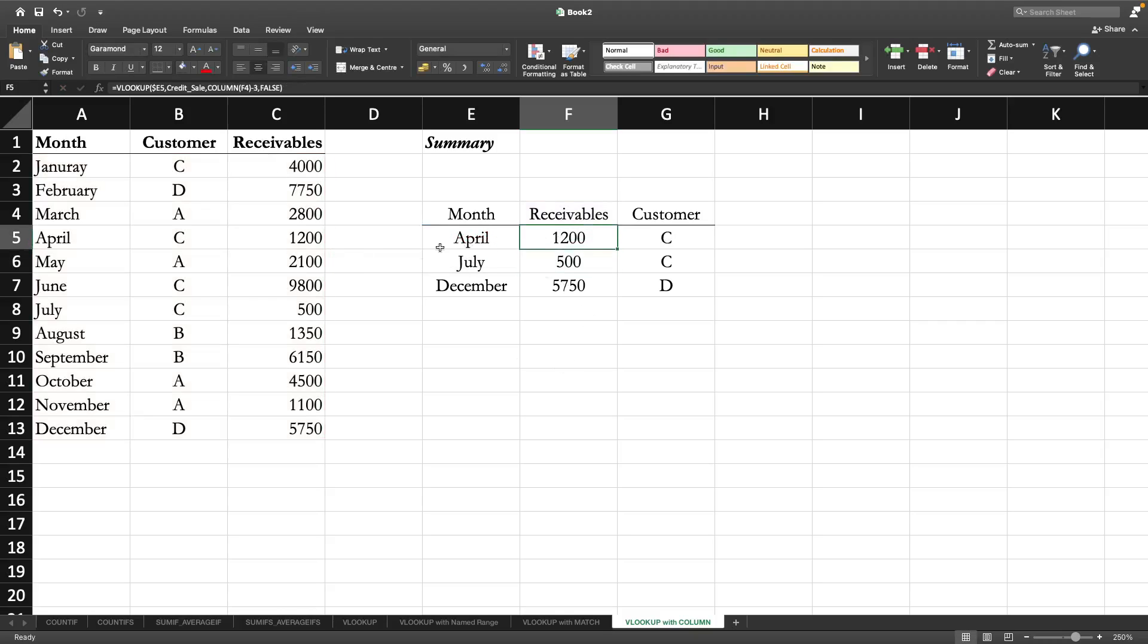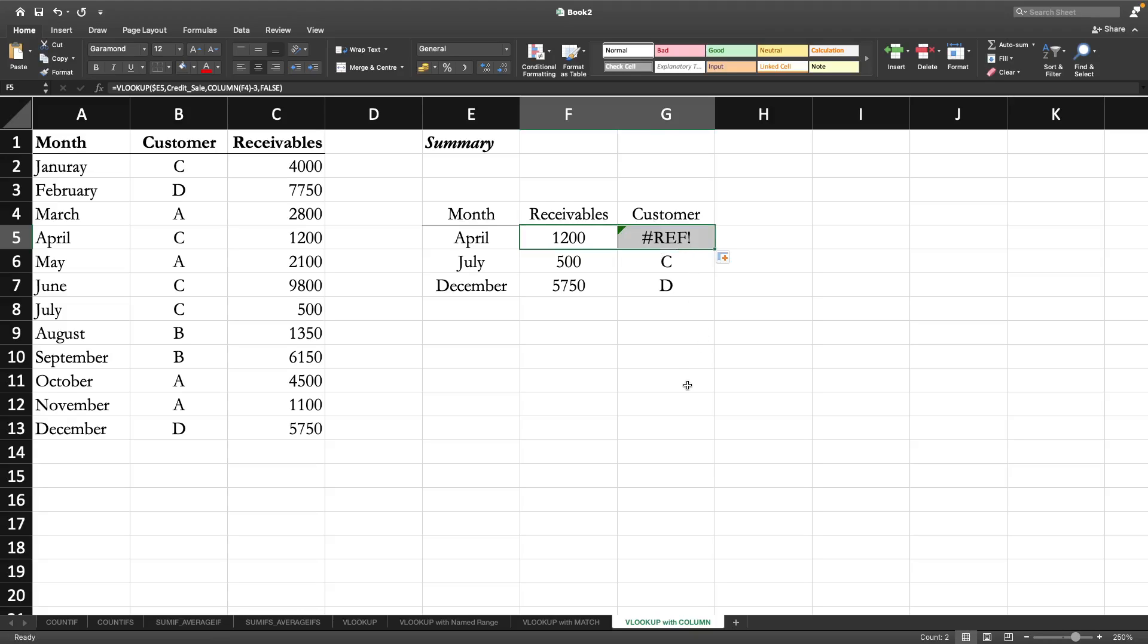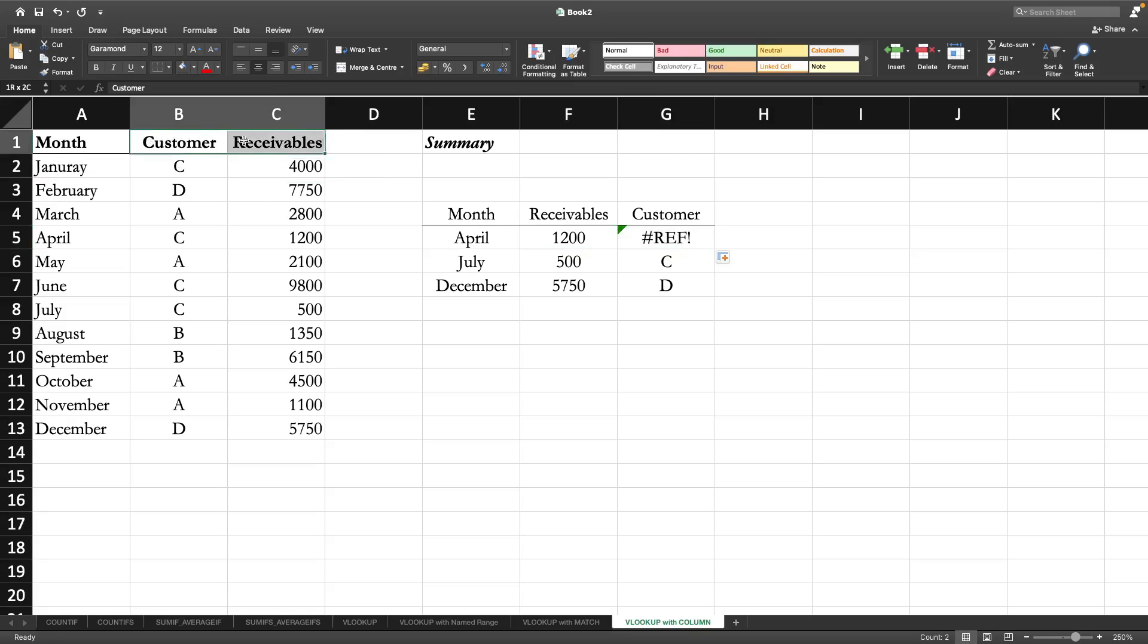If we press enter you can see we are getting the 1200 receivables in April. But in this case, if you copy to the right it will not give us the right value. You cannot really change the column, you have to follow the order of the original table array.